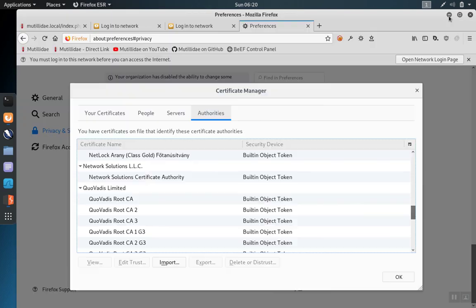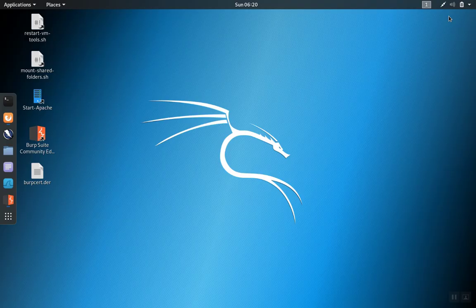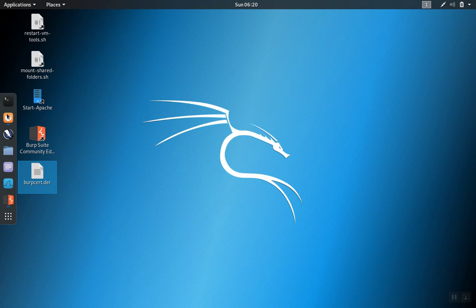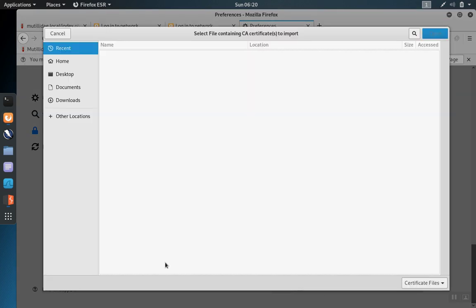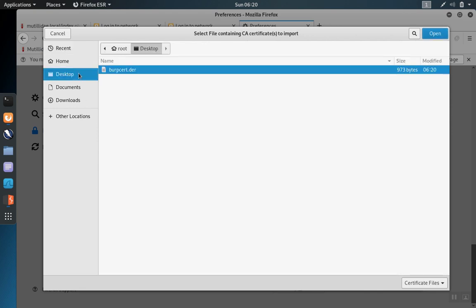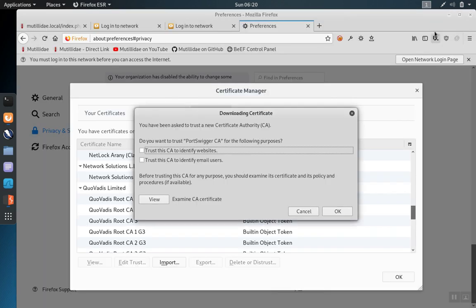Let's take a look at the desktop real quick. We see the certificate here. Go back to Firefox. Now I'm going to click on the import button on the same pop-up window where we looked for their certificate previously. Go to the desktop and open the burpcert.der file that we exported.